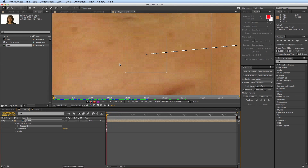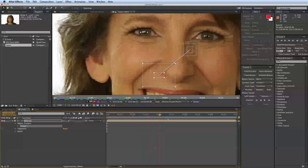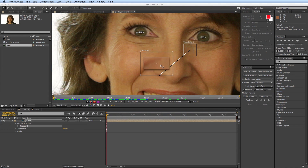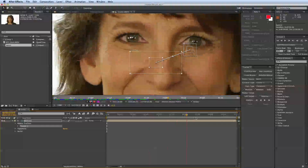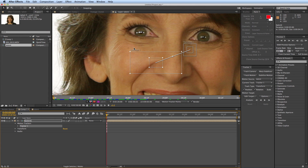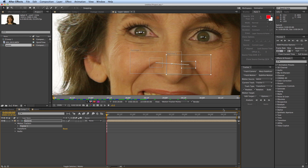Her eyebrows are moving up, her lips are moving, so I need something more stable. Maybe on her nose right there — let's see how those look. Up here is probably a better spot. Since her head is mostly moving side to side and not so much up and down, I want the outer bounding box to be more wide than it is tall. If her head was moving up and down more, then I'd want the bounding box to be more tall. I've got these points set, so let's hit track.